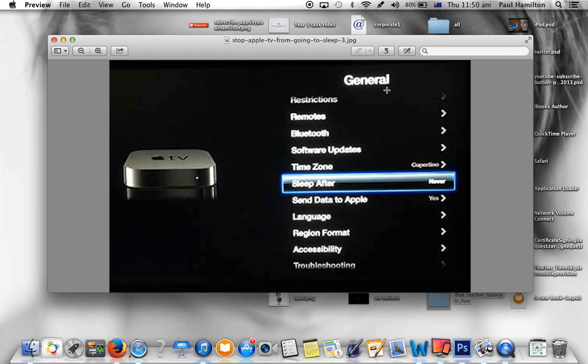First of all, on your Apple TV settings, make sure you go to General, then go to Sleep After, and make sure you've got something like Never or a higher time frame indicated there.